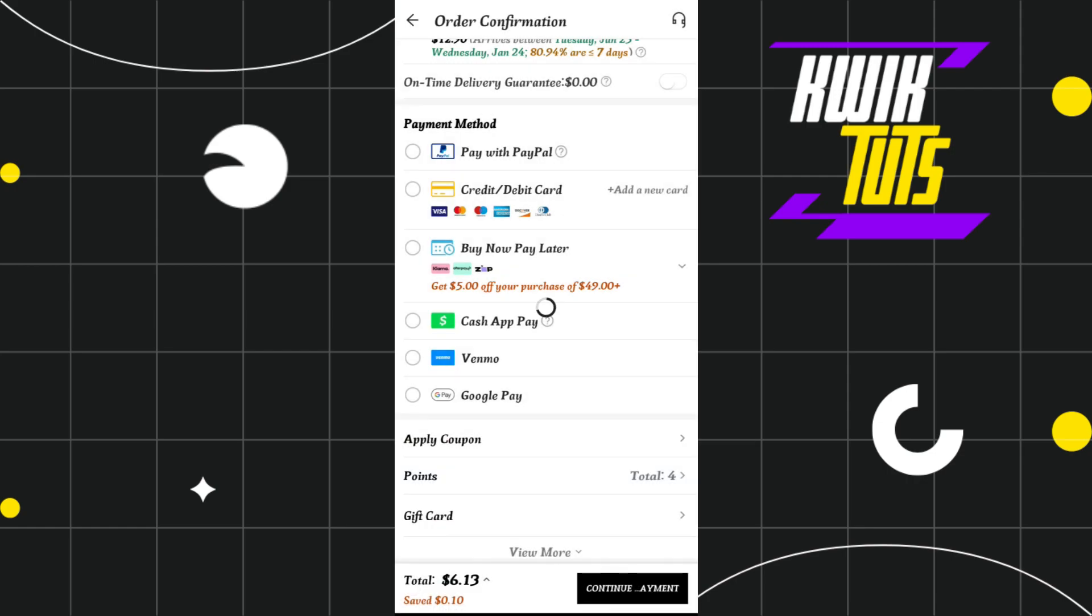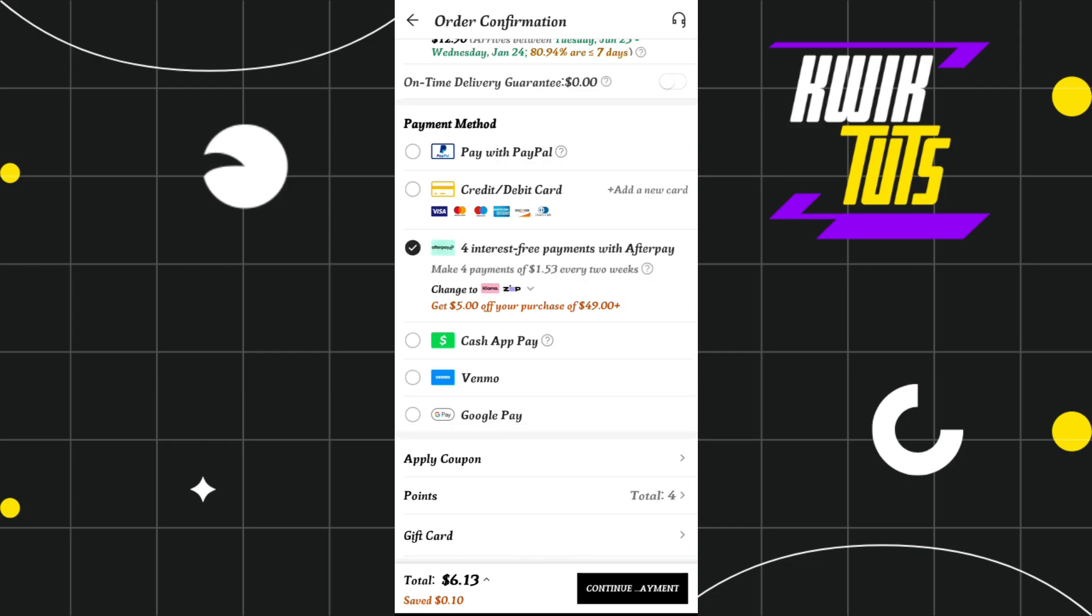Once done, Afterpay will be selected as your payment method. Now scroll down and check your payment details. Once everything is correct, click on the continue payment option in the bottom right corner of the screen.